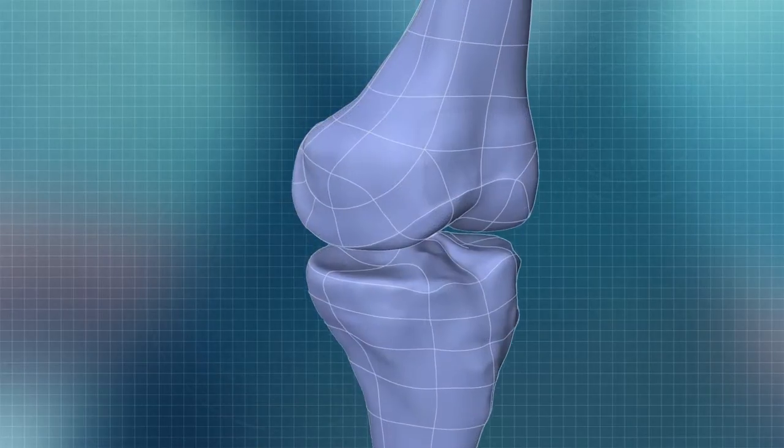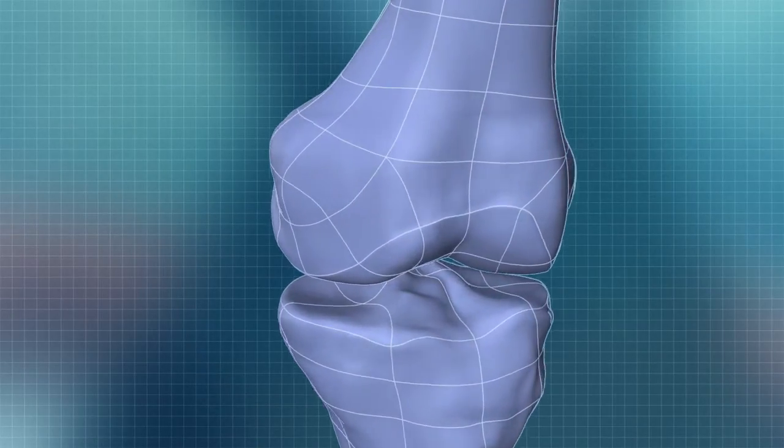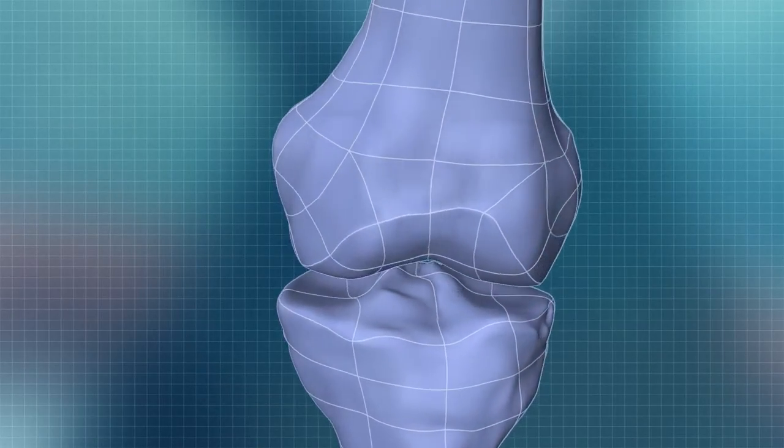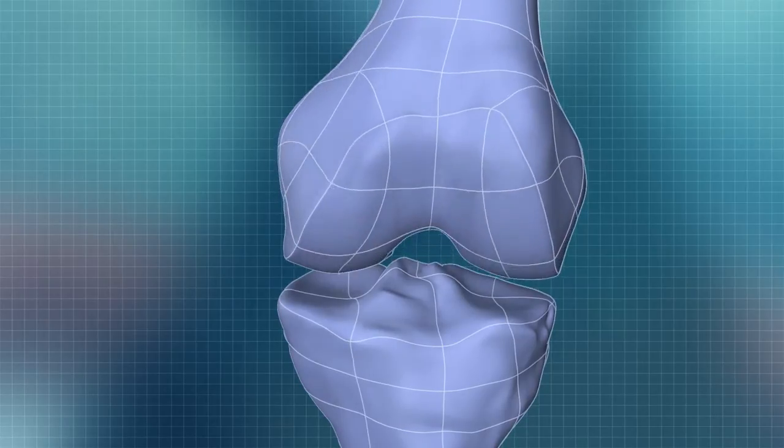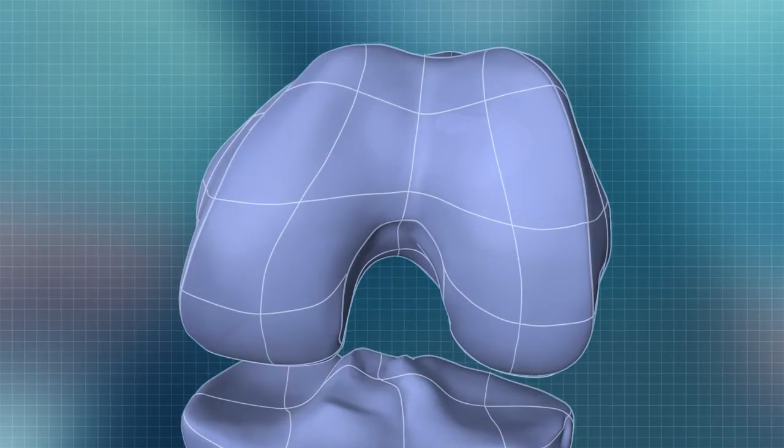In the 3D environment, iFit recreates the patient's natural J-curves, corrected for deformity.